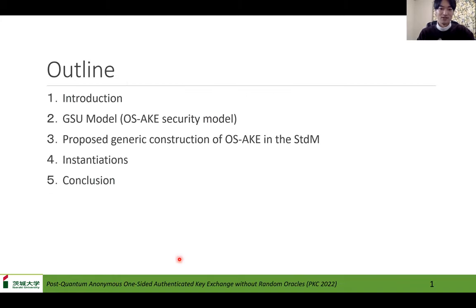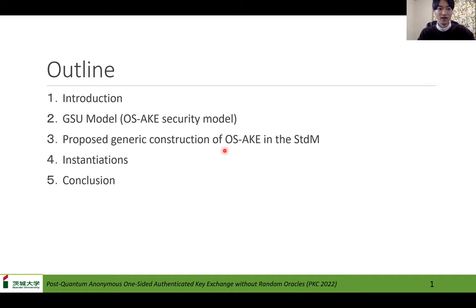This presentation proceeds as follows. First, introduction. Second, the GCM model for OS-AK. Third, proposed generic construction of OS-AK in the standard model. First, instantiation. Finally, conclusion.